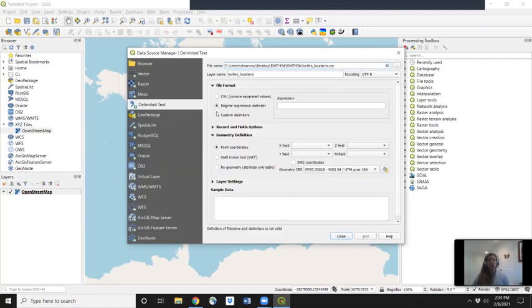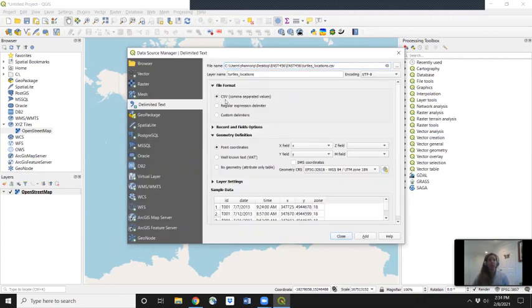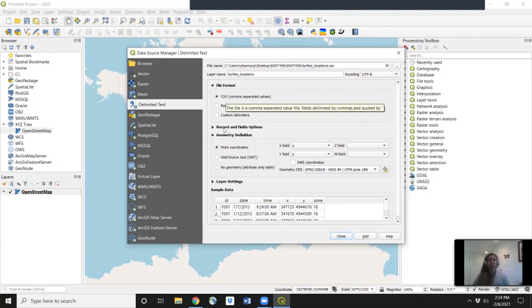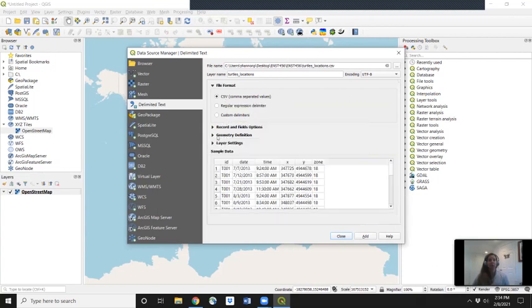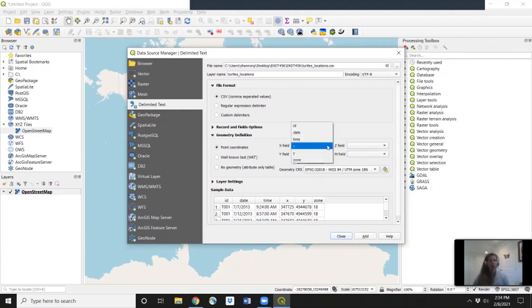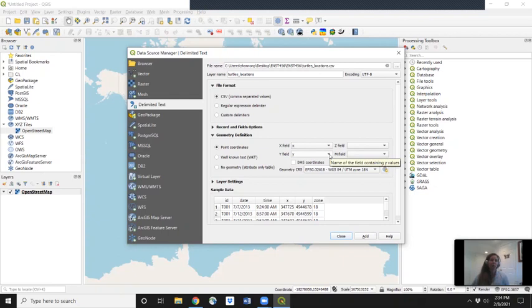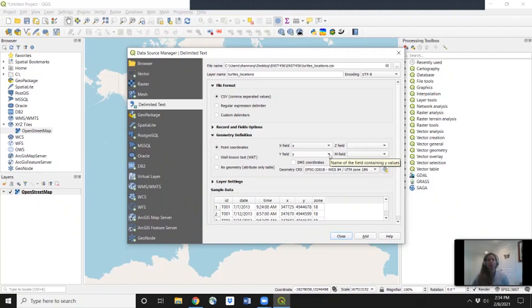For file format, we want to make sure we click on CSV. For Geometry Definition, this is where we tell QGIS what is our latitude and longitude. I already cleaned up our dataset to make it really easy so we know which is the X field and which is the Y field. You want to make sure you remember which is longitude and latitude and tell it correctly to QGIS, otherwise your locations will be on the totally wrong side of the world.